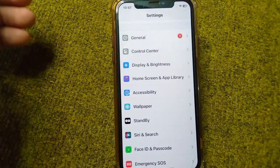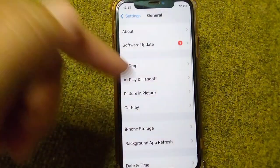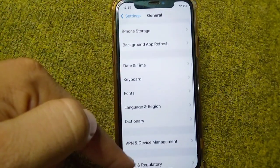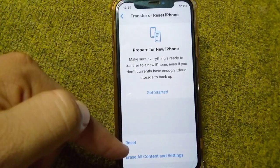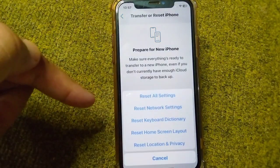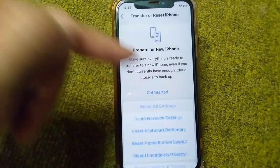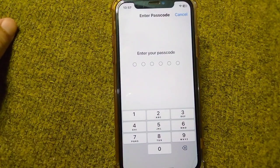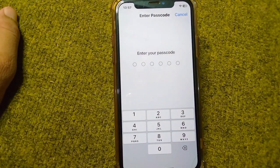If the issue persists, you will need to reset all settings on your device. Open Settings, go to General, scroll down and tap on Transfer or Reset iPhone, tap Reset, then tap Reset All Settings. Enter your passcode to confirm and reset all settings.